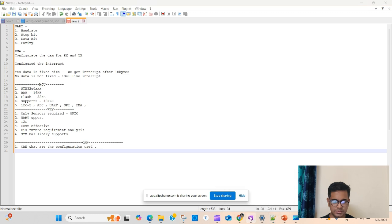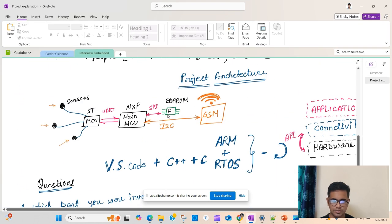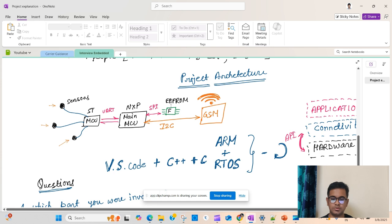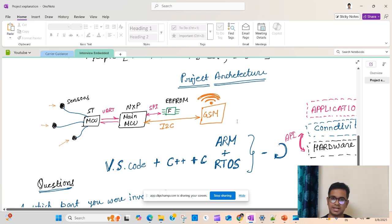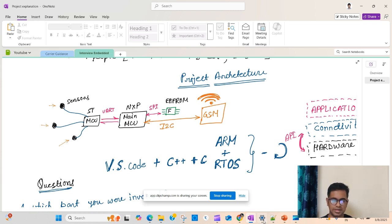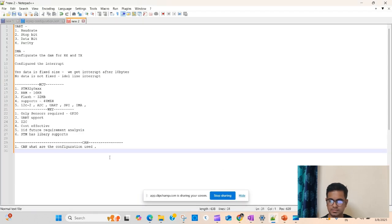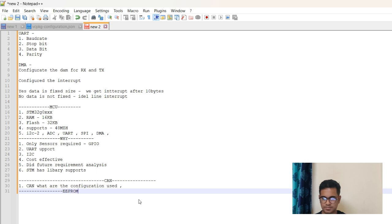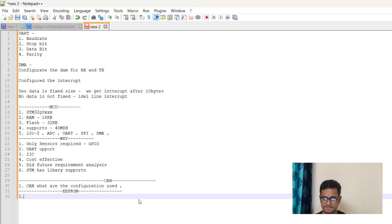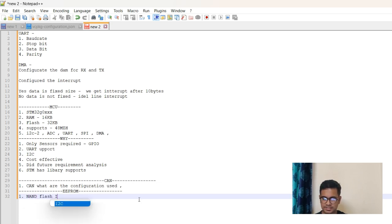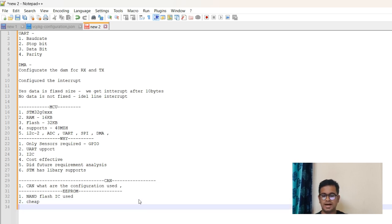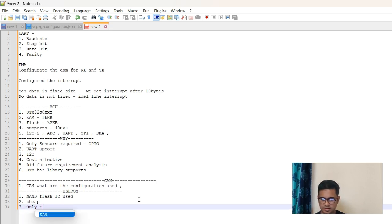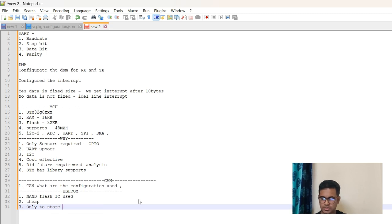The next question is: which flash is used as EEPROM, NAND or NOR flash? One more thing is that in this project I showed that I have used an EEPROM. I also need to know something apart from my area of work. That is what I was explaining. Why the EEPROM is used? This is also a question that can come. Which EEPROM is used? I can explain about the EEPROM. We can say NAND flash IC is used. Utilization may be cheap, and then only to store data.